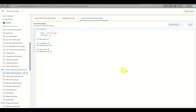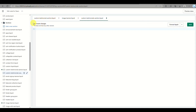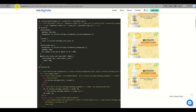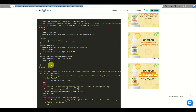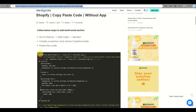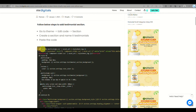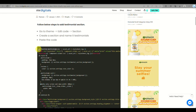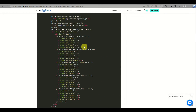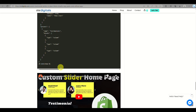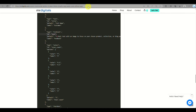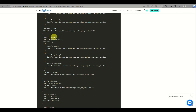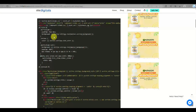You will see the new section created. You'll need to delete all the default code in this new section. From here, we will be pasting the code that we got from Mr. Digitals. You can copy the link provided, which will give you the code to make the testimonial section available in your Shopify Dawn theme. Make sure you copy everything including all spaces.